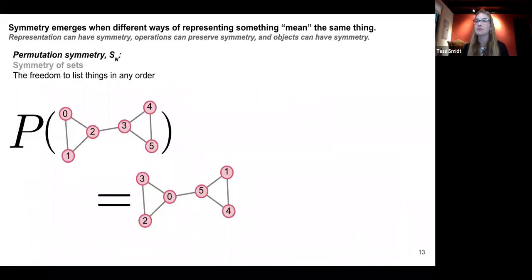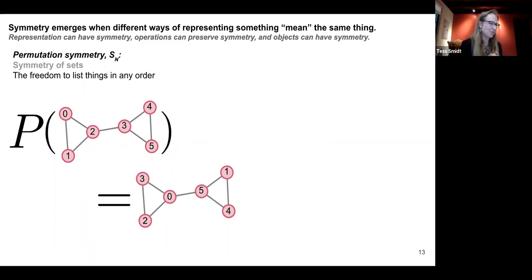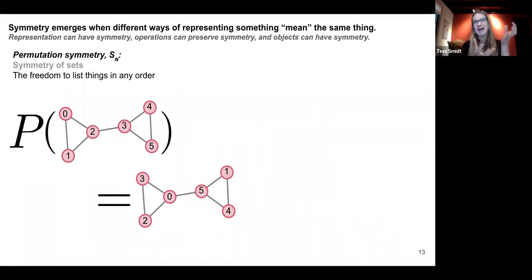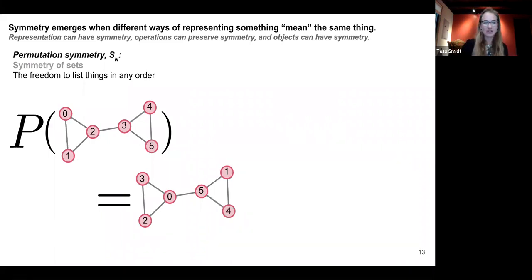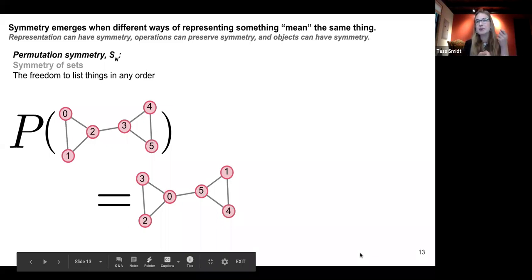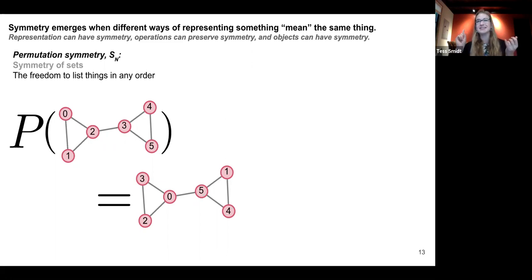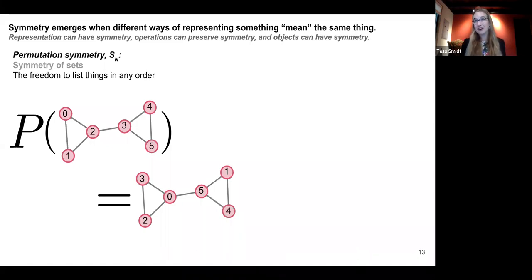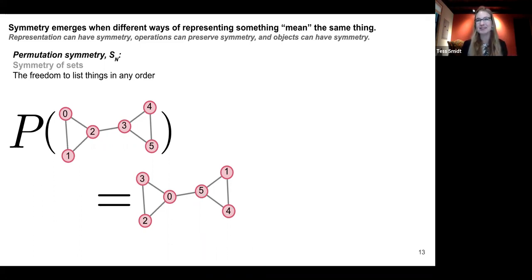Permutation symmetry is the symmetry of sets — if I have 10 items, I can list them in any order, but it's still the same set of 10 items. For graphs, I might have a graph with a particular topology. In memory, data for each node might be stored in array locations 0, 1, 2, 3, 4, 5. But the graph means the same thing if I reorder those nodes. I don't want my algorithm to be sensitive to the order because the only reason nodes are ordered is due to the details of how computers store things in memory.